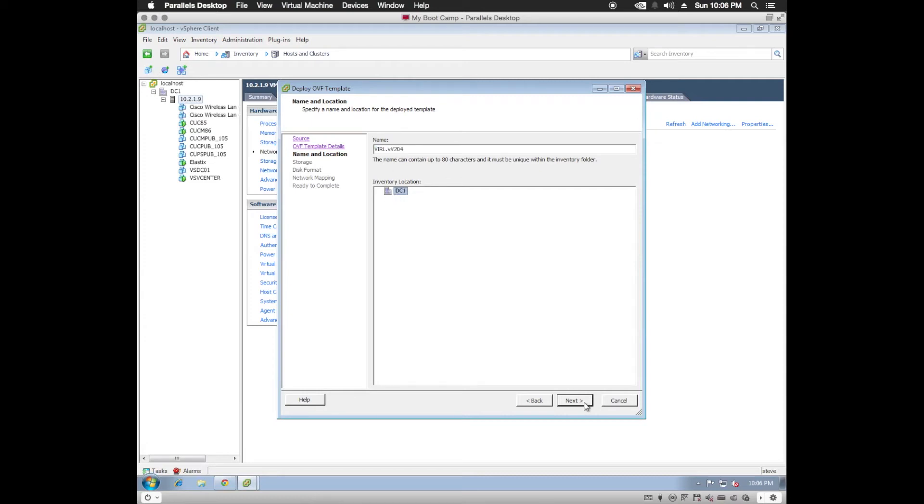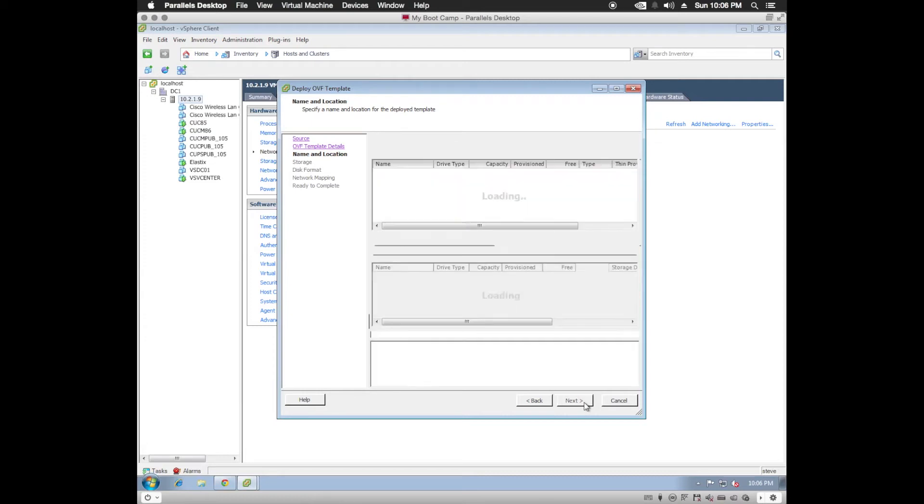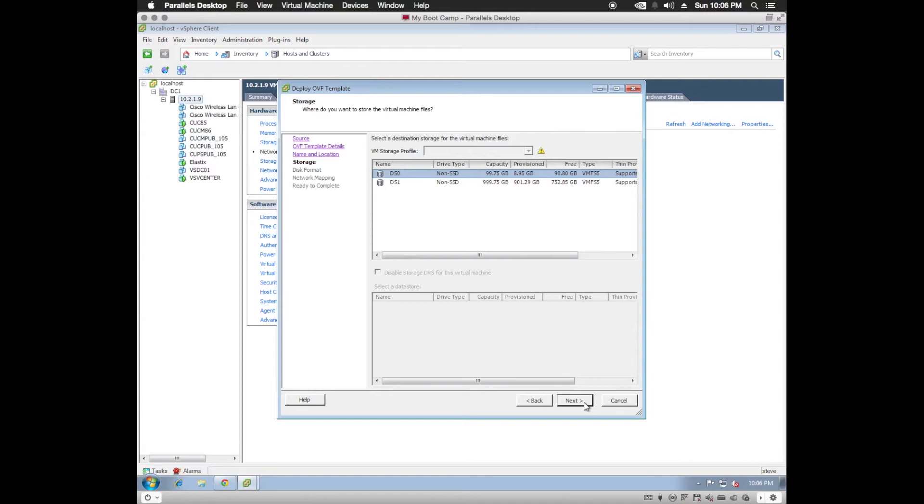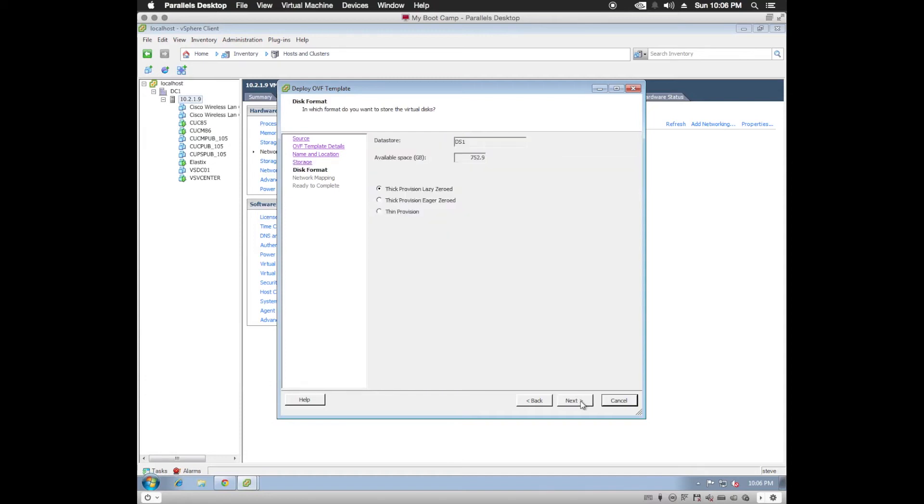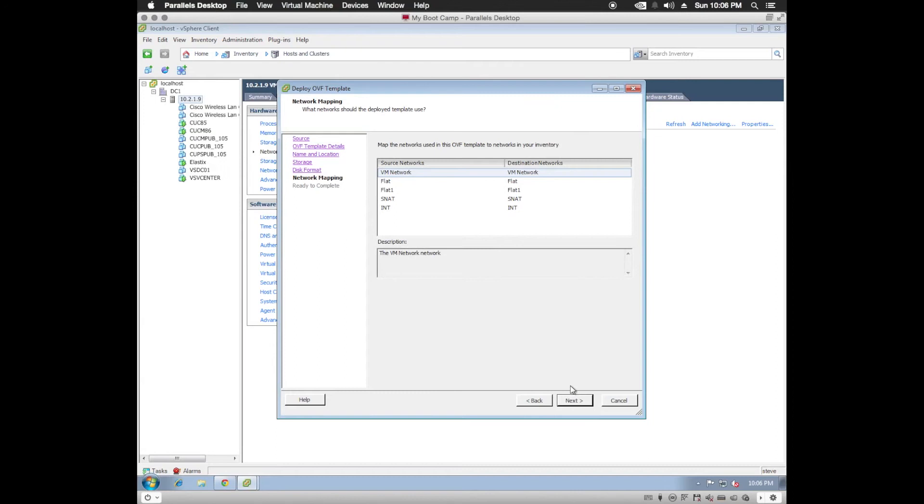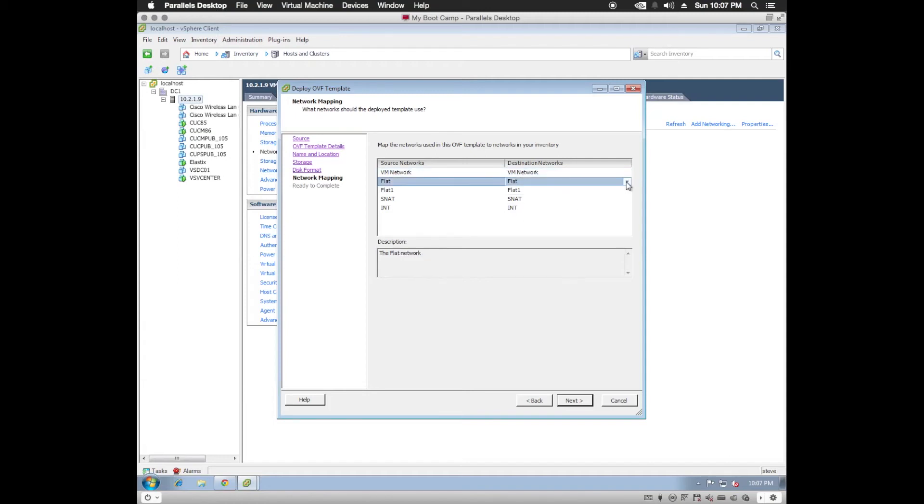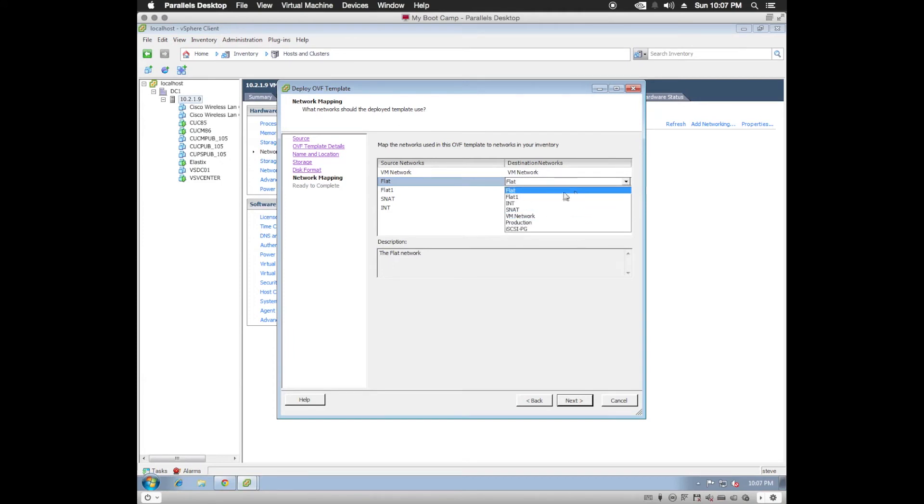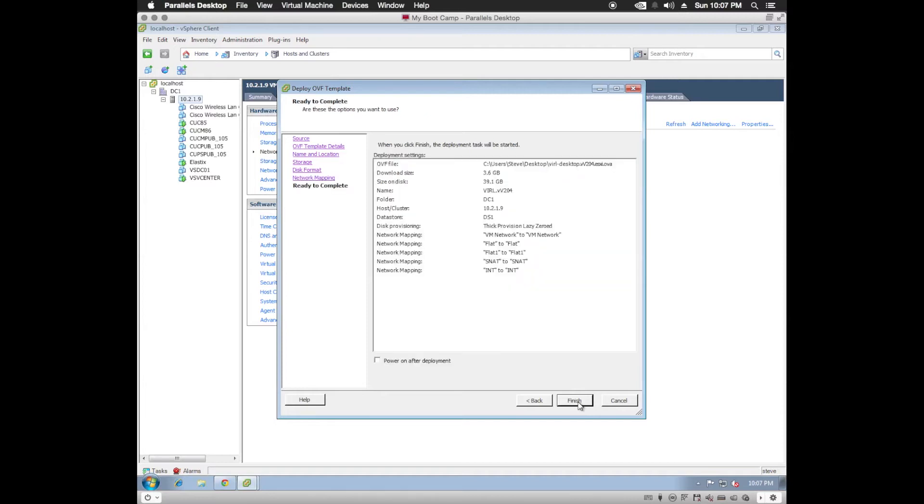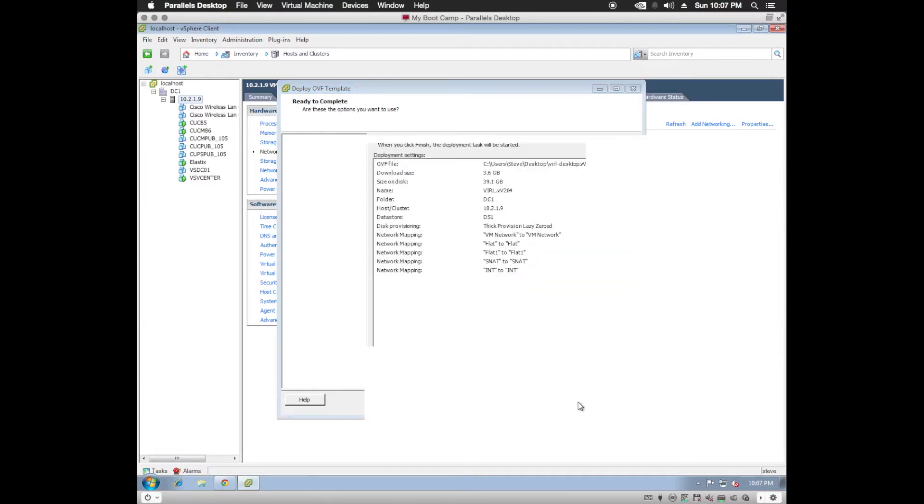Now I'm not going to put a description. I'm going to leave the default name. Choose my data center. Choose my data store. Thick revision. And my networks will map correctly since they are named correctly. If you name them something else, you would have to choose from the drop-down box to match them. But we'll leave them as is. And finish.